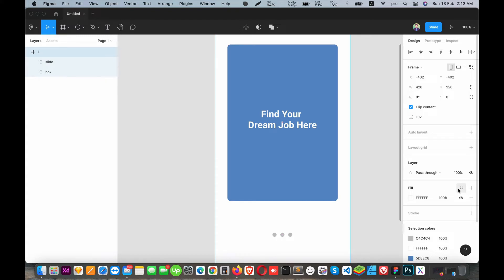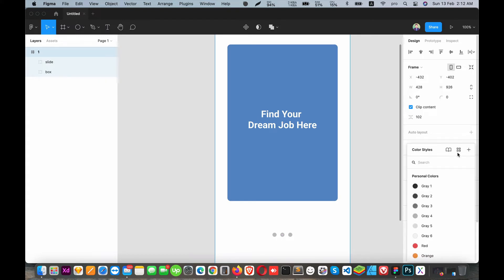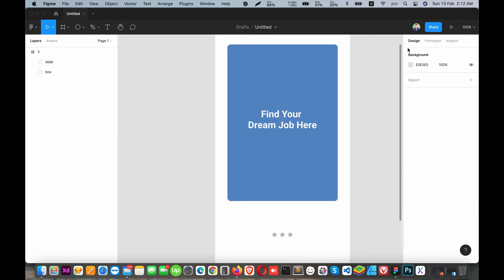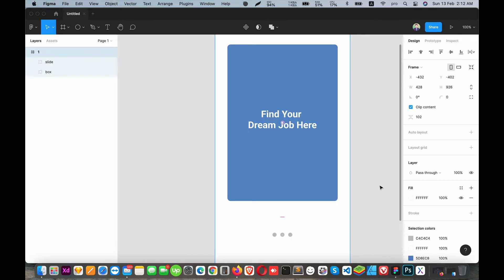I'm going to create a basic frame and set up the basic structure in Figma.